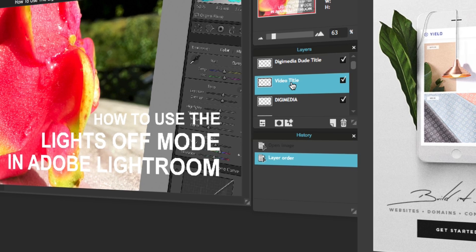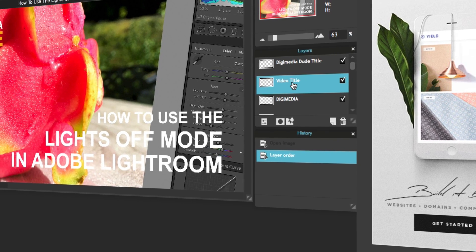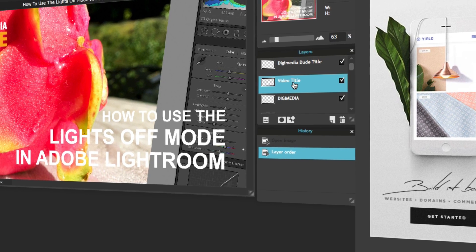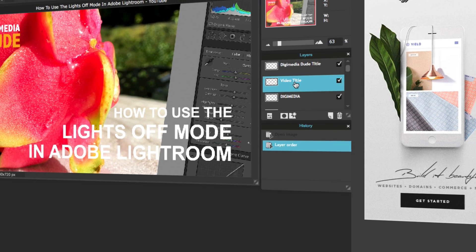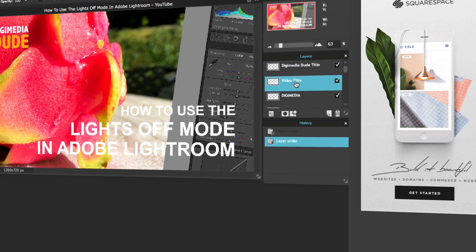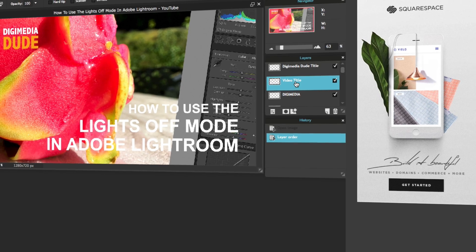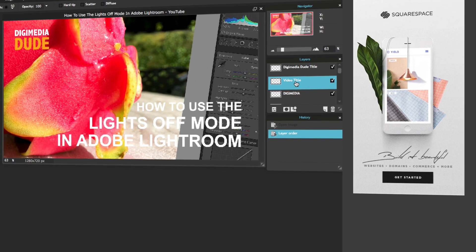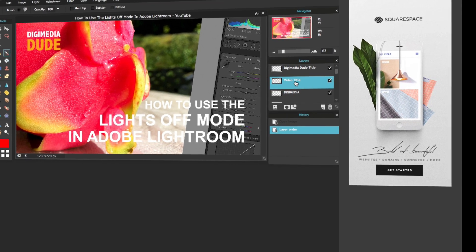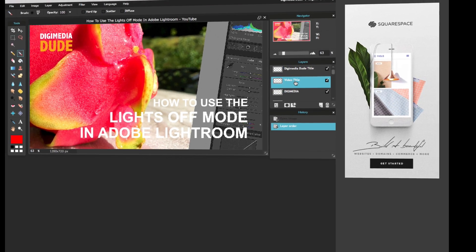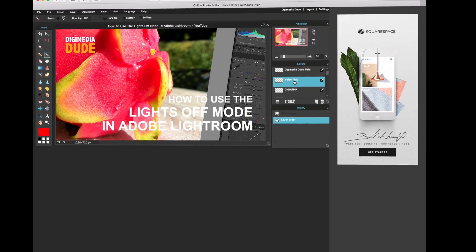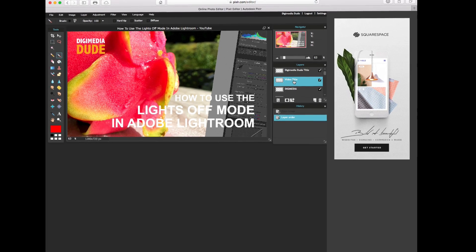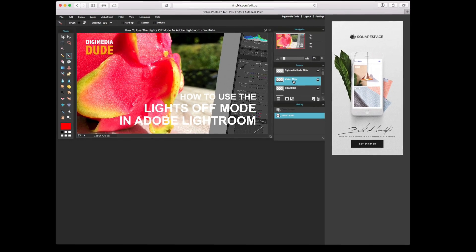So there you have it. This is a quick overview of the Pixlr editor. Will it replace Photoshop? Absolutely not. But if you need a quick photo editor on a web browser and you don't have access to Photoshop or any other photo editing application, this will definitely do the job.